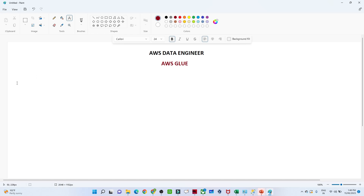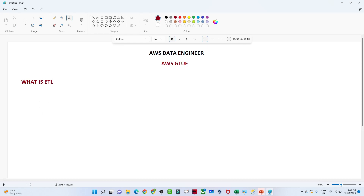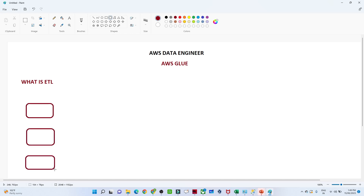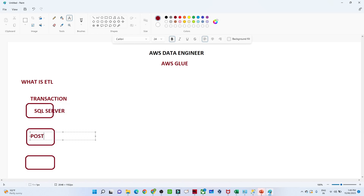AWS Glue is an ETL service, so let us first understand what ETL is. Suppose you have data available in different databases — for example, you have transaction data available in SQL Server, and you have another dataset available in PostgreSQL.